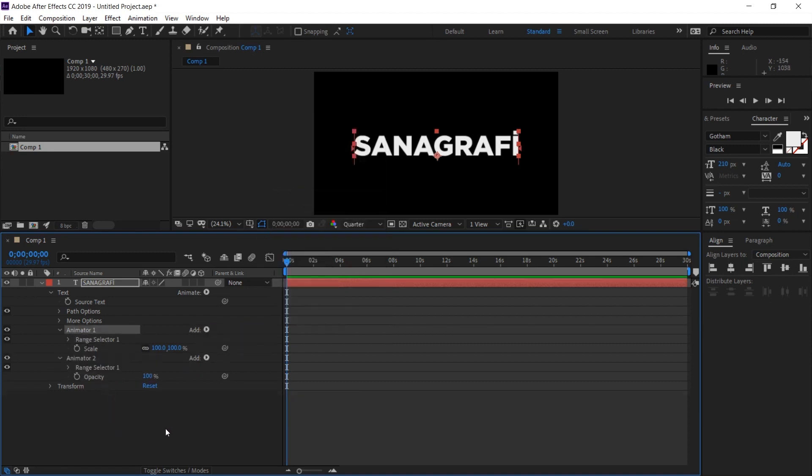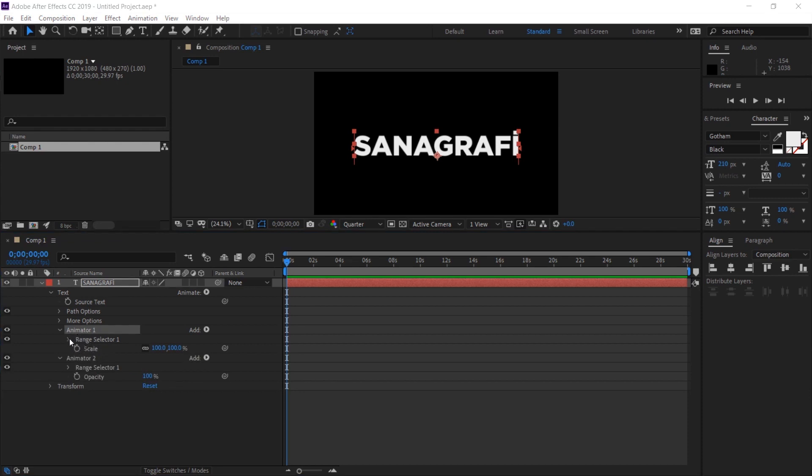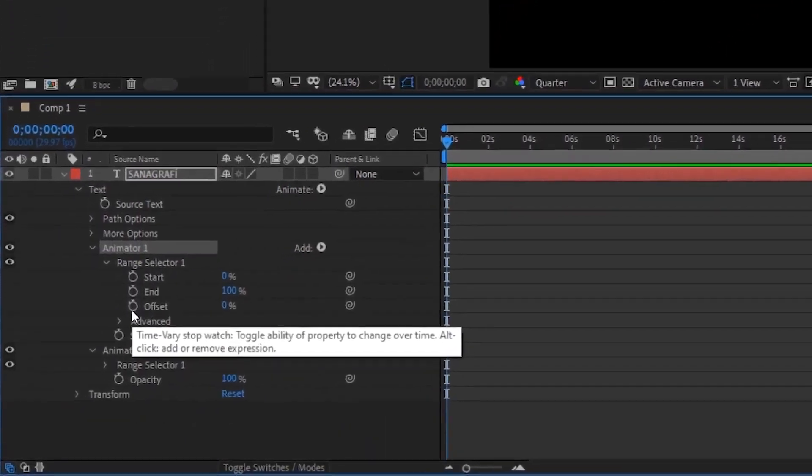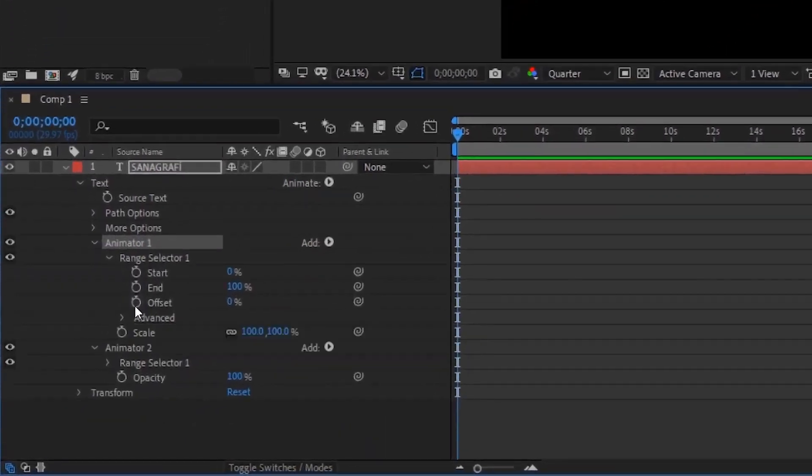Now the first thing we will do is keyframe. We will give keyframe to the animate property which has scale in it, but we will give it to the range selector. I click on the arrow on the left side of the range selector. Offset is the important thing for us here. I click once on the keyframe button of offset. It assigned a keyframe here.